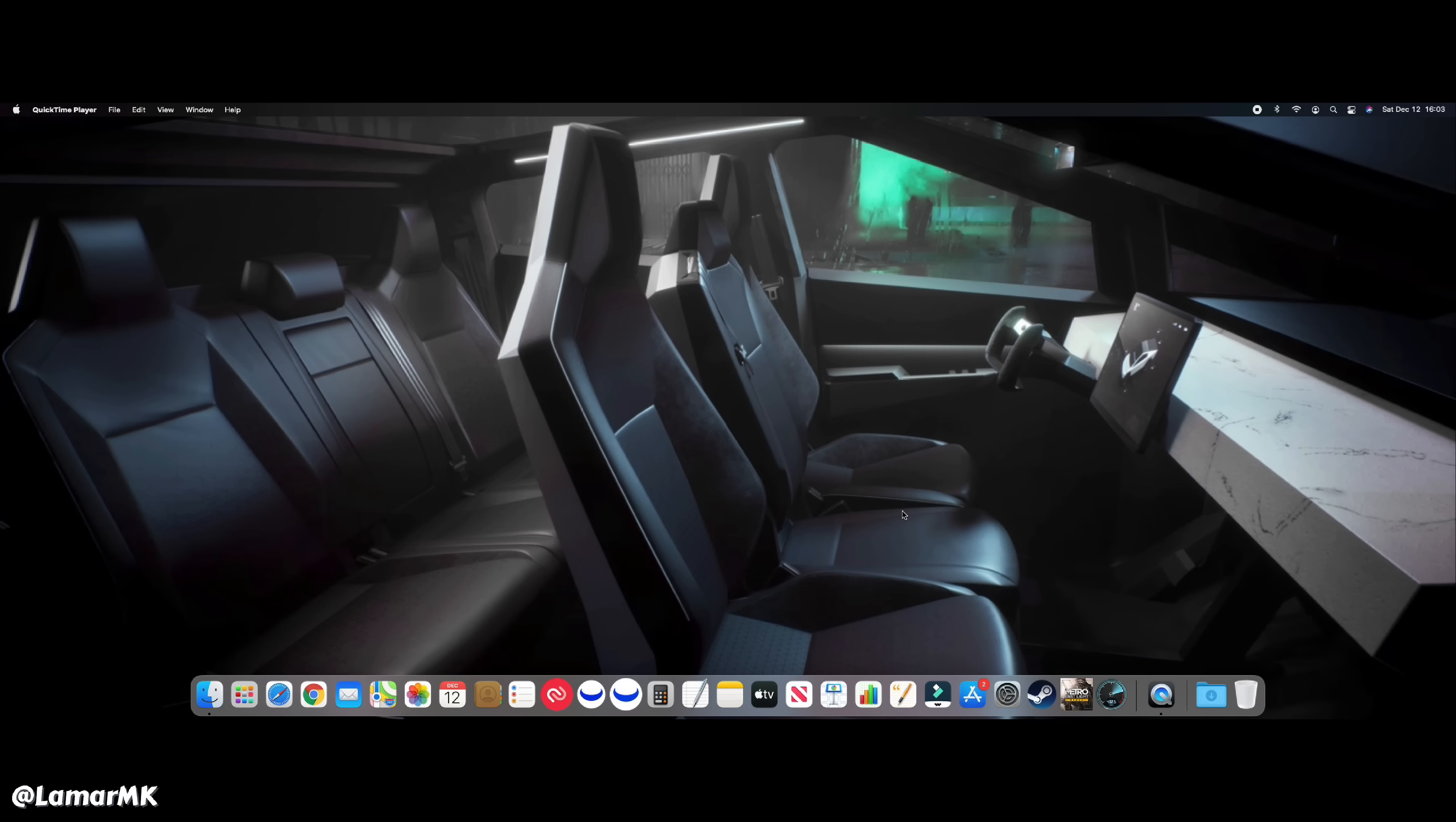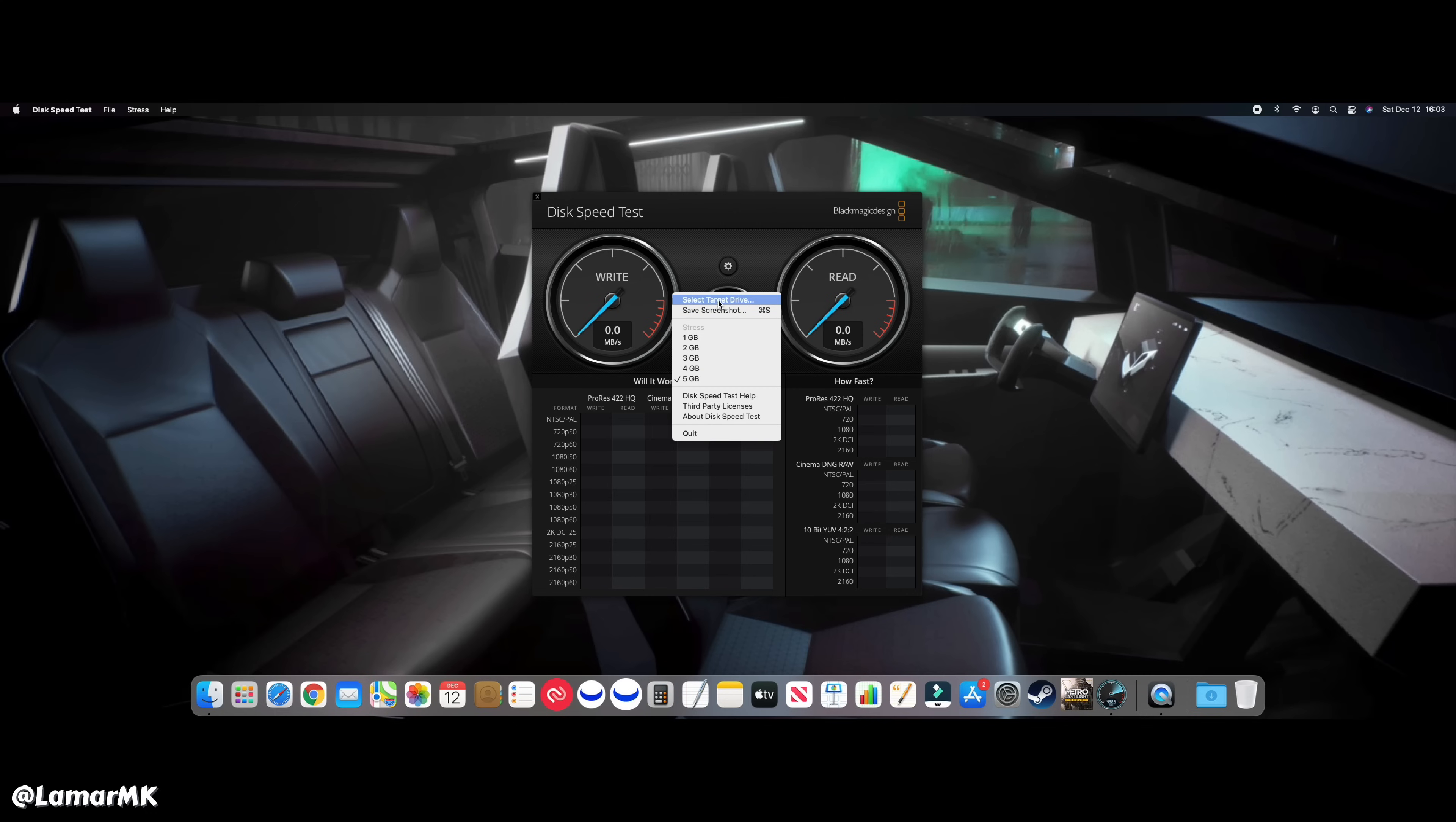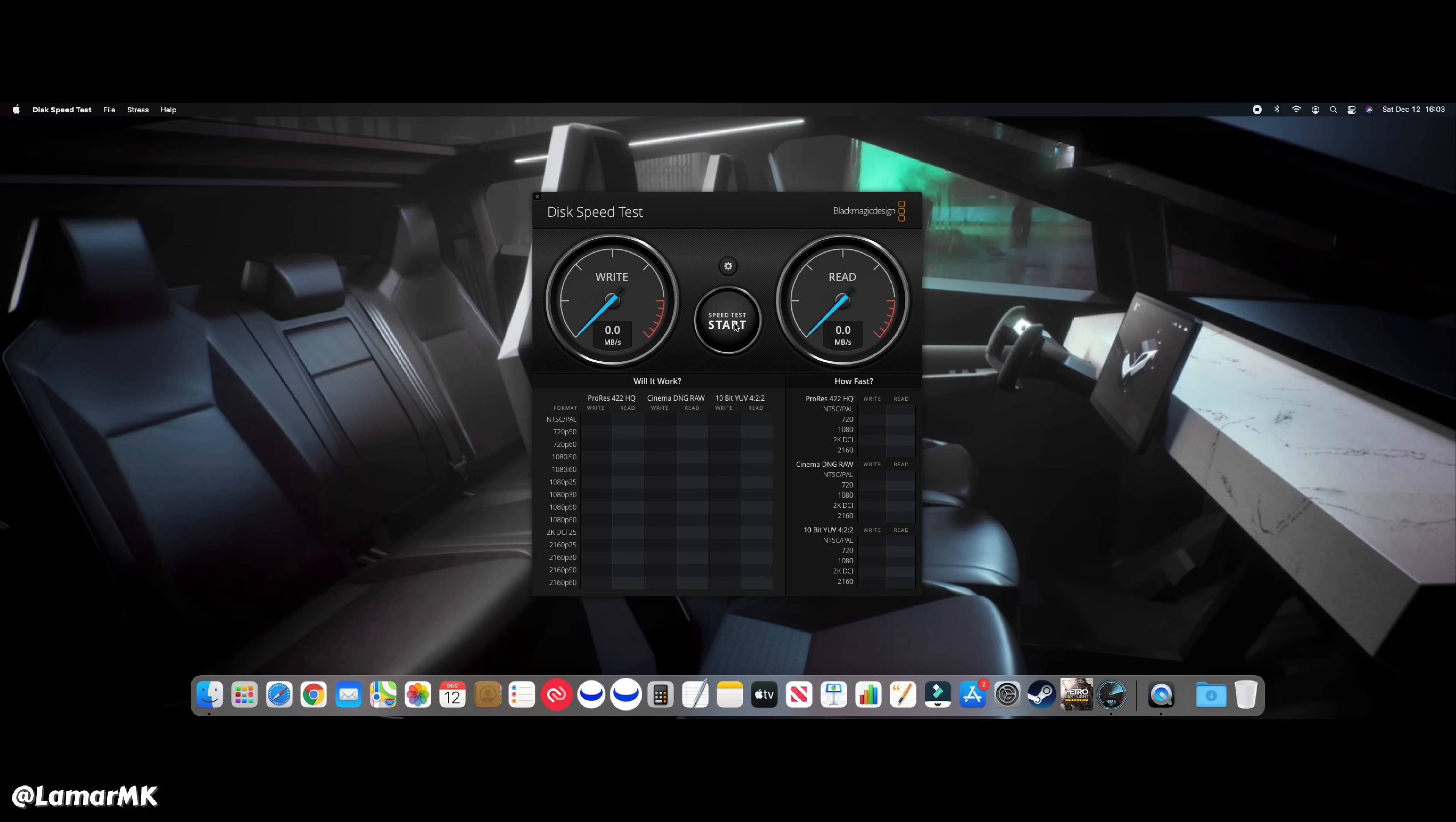Now let's run some speed tests on this SSD. See what we get. Let's select this drive and hit start.